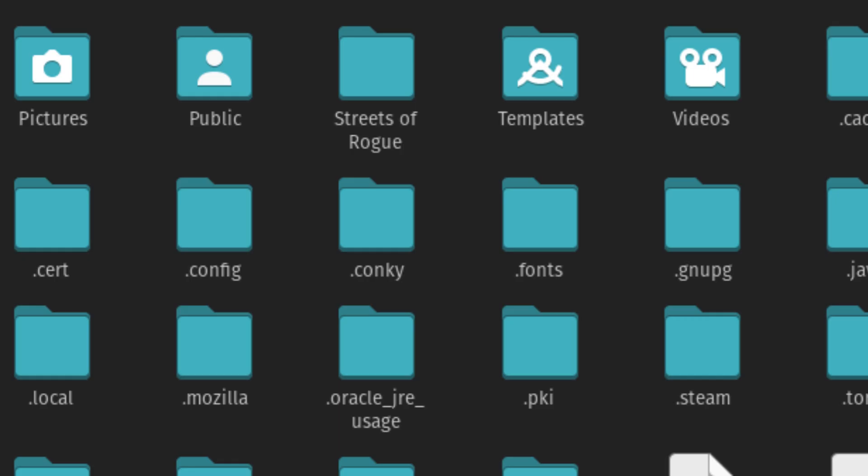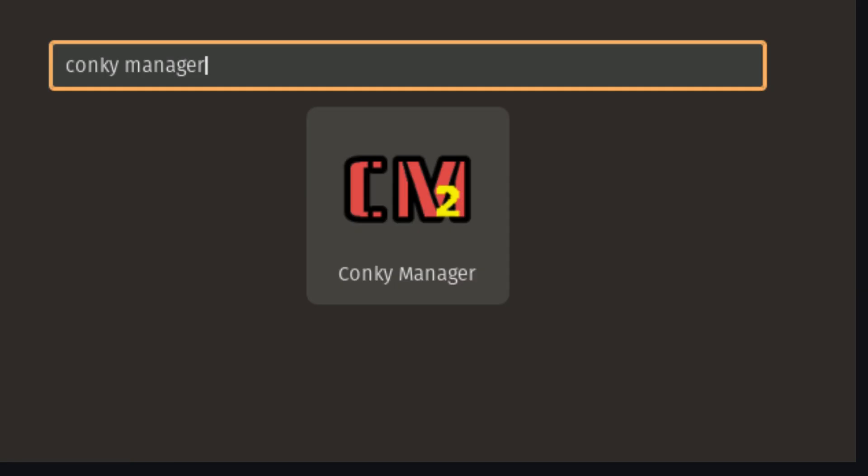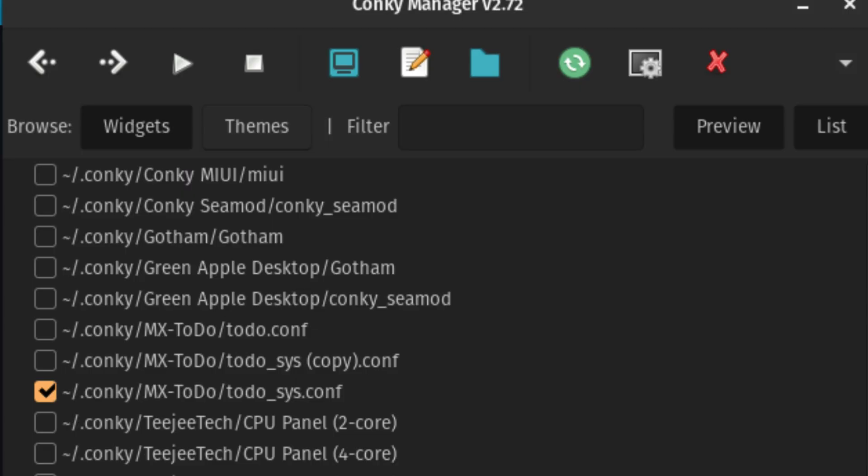If not, make sure you've launched Conkey Manager at least once to create it. Now move the entire MX To-Do folder into the .conkey directory. Once that's done, open Conkey Manager again. You should now see the MX To-Do theme listed among the available widgets. Simply check the box next to it to activate it.